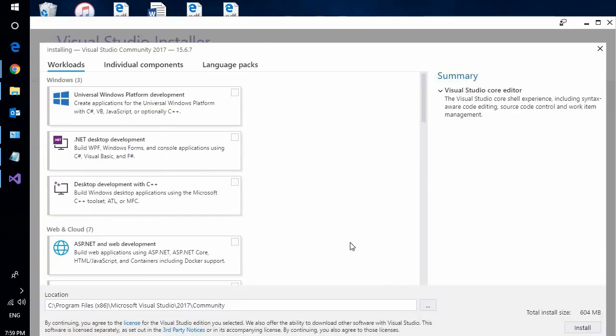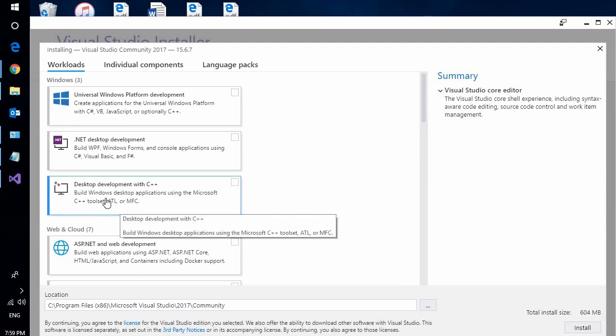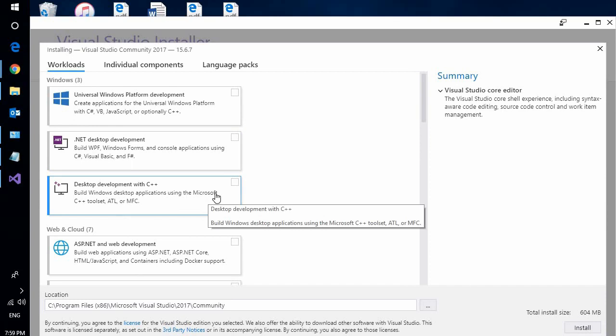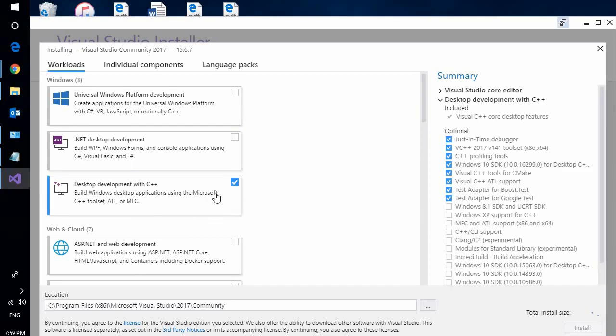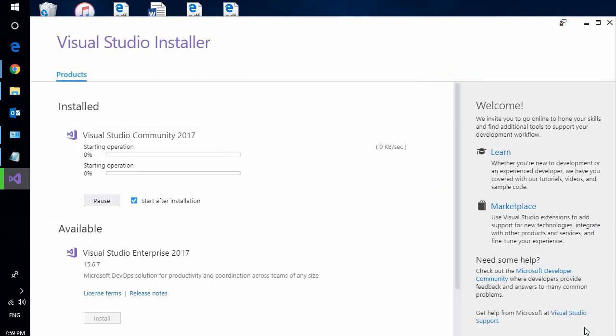Okay guys, it just finished installing. Now this part is important. You must select desktop development with C++. Once you select it, click on install. And I'm going to fast forward it once again.